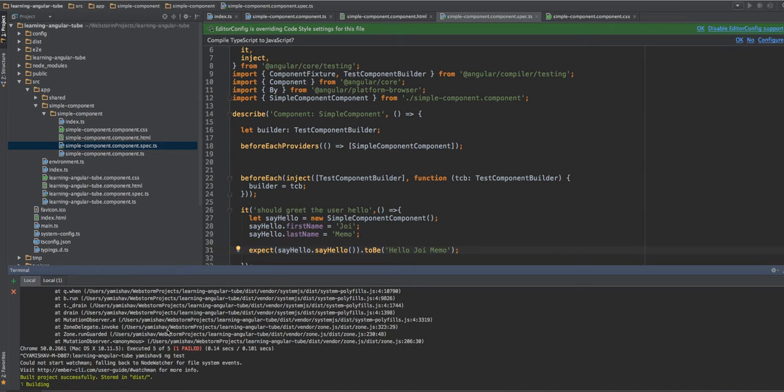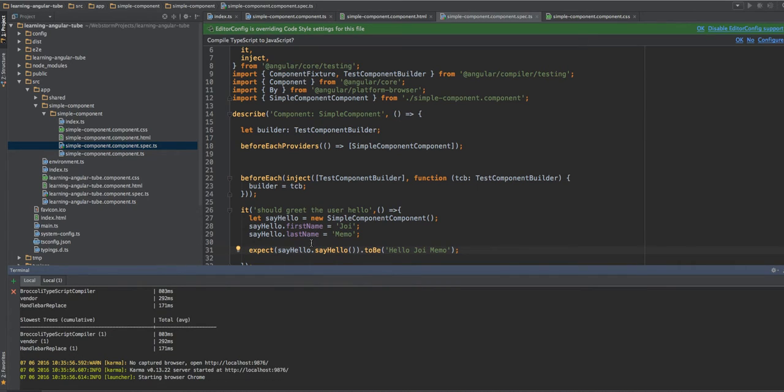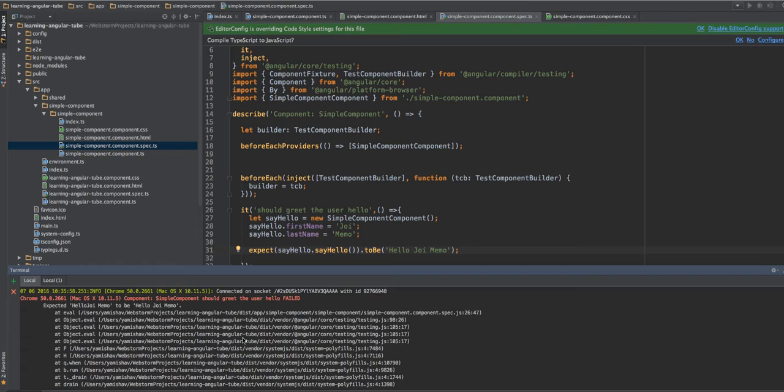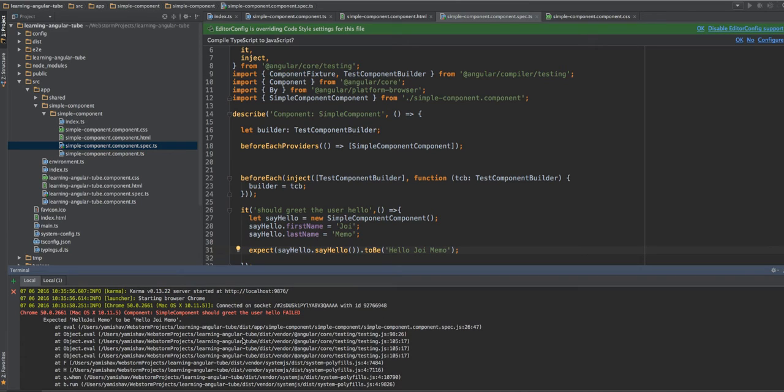Once you run ng test, you don't need to run it again. It will watch your files. If there's a new change, it will run again the tests. So we can see that we are failing. Okay, so we can see that we have a problem in a component.